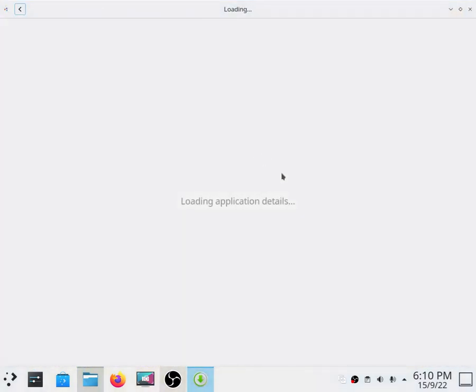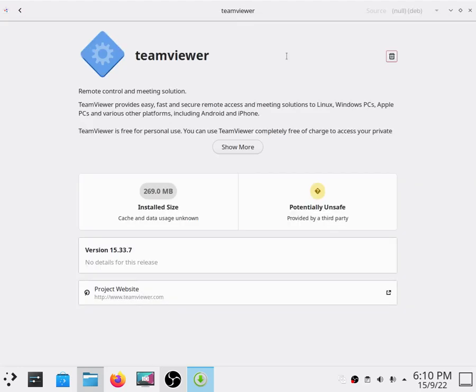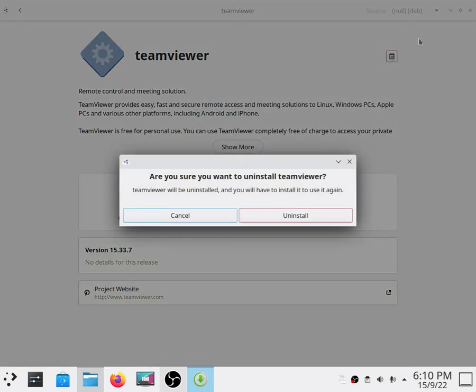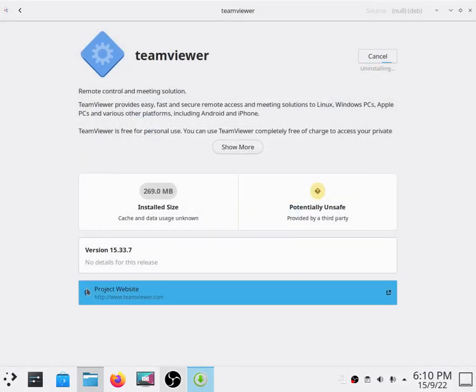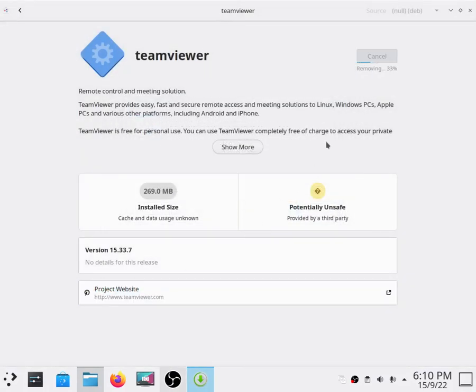Then click here. I've already installed the package so I will have to reinstall it first. You can install the packages using the pin icon. We can install, enter your root password. It's removing, it will take less than a minute or maybe a minute or so.